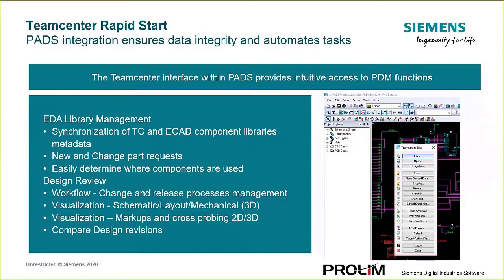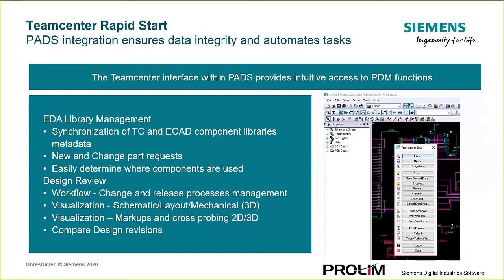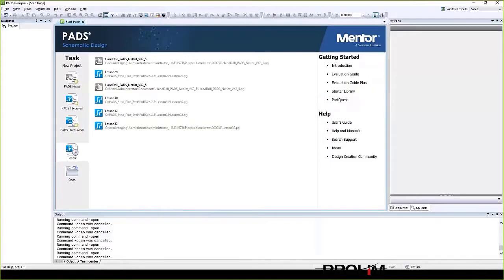And then for design review, you have easy access to start a release process and automatically notify the participants. And you can save the visualization files, so you don't even need PADS to be able to view and review schematics and layouts, which could be useful for the non-PADS users, managers and downstream consumers of the data. So lots of capability that we bring into the PADS user interface for you.